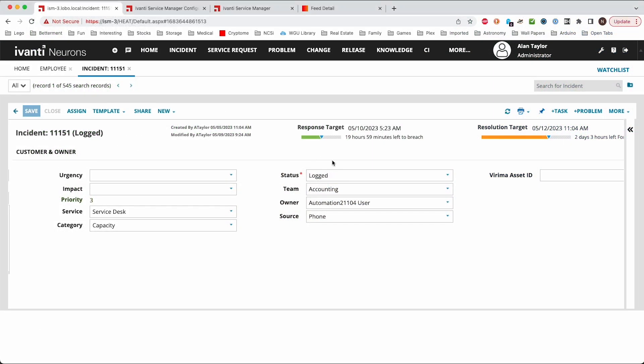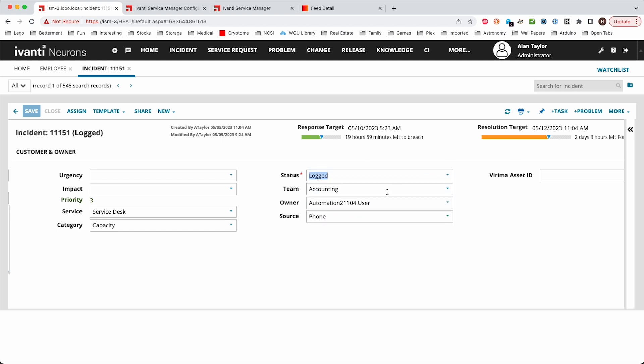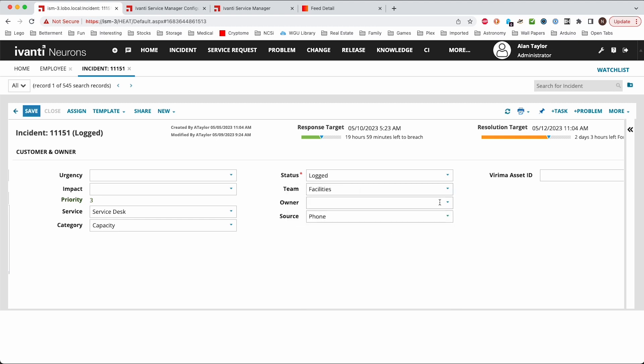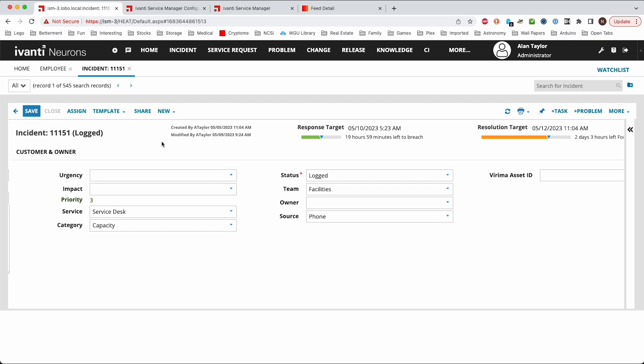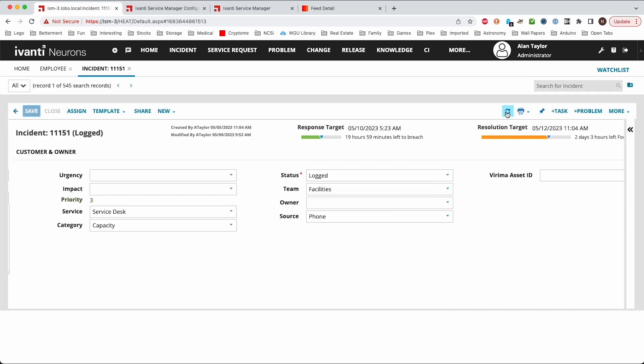Just to give you a quick example as we change the teams to different teams here. Make sure there's some people in it. Okay, so we have some different people. We can save this incident and then when we refresh we can notice that it automatically assigns it to the next available person.